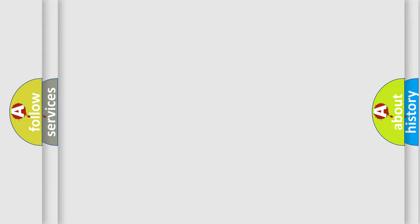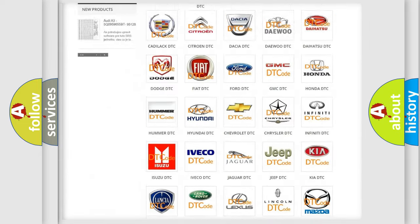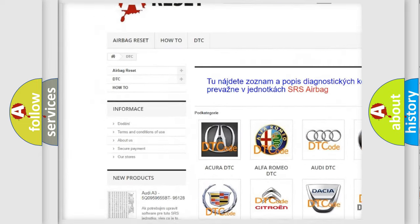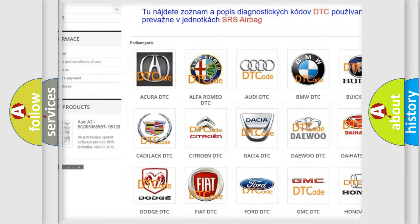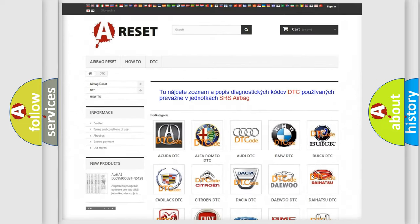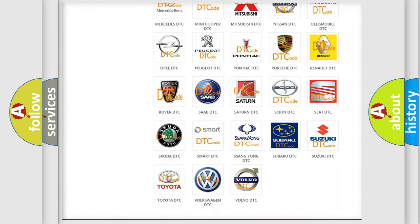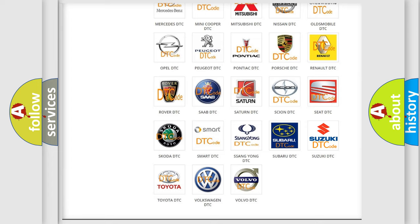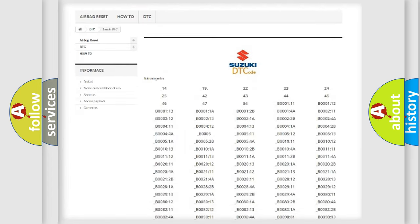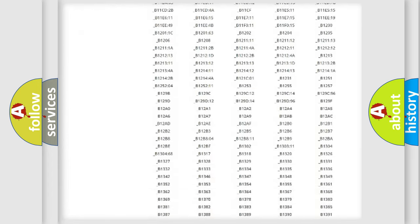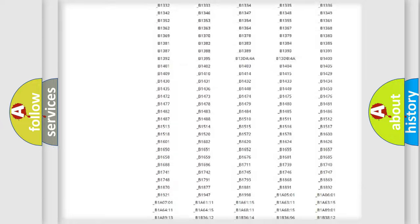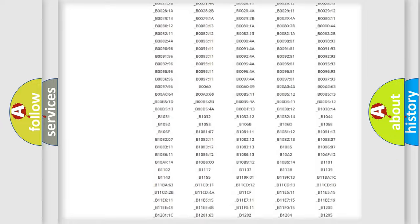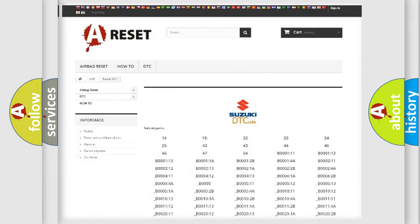Our website airbagreset.sk produces useful videos for you. You do not have to go through the OBD2 protocol anymore to know how to troubleshoot any car breakdown. You will find all the diagnostic codes that can be diagnosed in Suzuki vehicles, and also many other useful things.